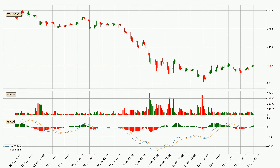Looking at the three-hourly MACD, the MACD line is above the signal line, meaning that the trend is currently on the up. Looking at the MACD histogram, we can see that the momentum is strong at the moment and we can expect the price to continue growing, or at least remaining the same for some time.